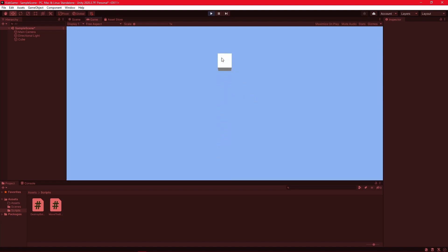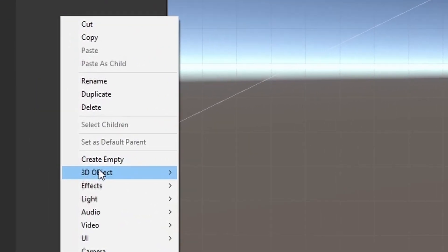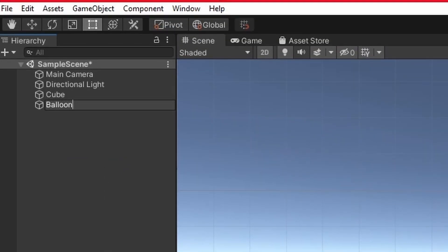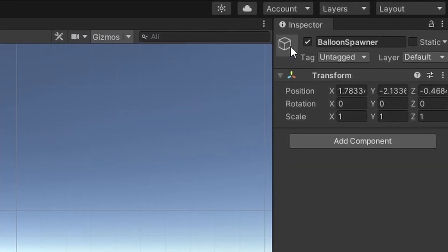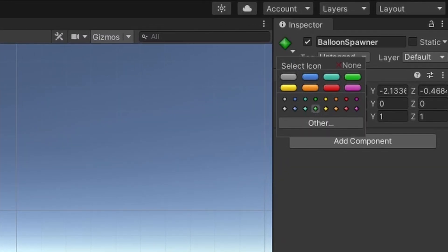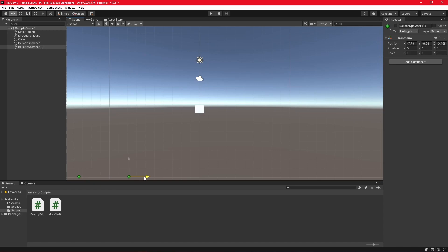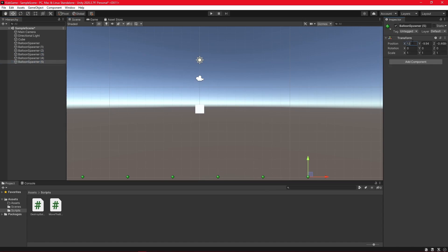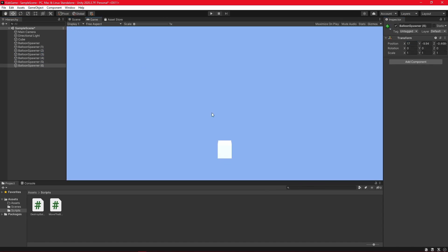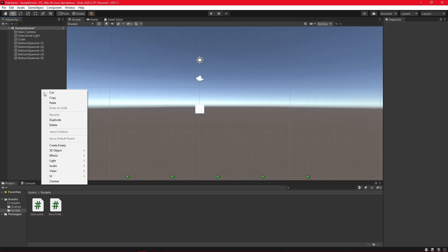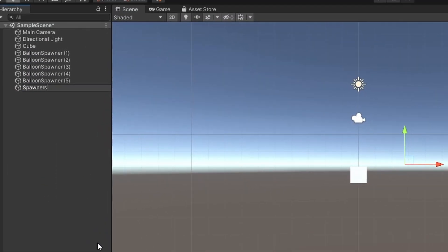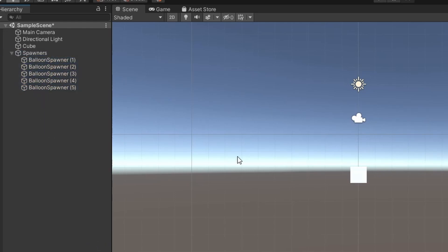One cube is pretty boring though. Let's spawn some more. Let's create a spawner — call it Balloon Spawner. Let's add a tag so we can see where it is — let's go with green. We'll duplicate and place several spawners. Then let's create a new object called Spawners so we can put all our Balloon Spawners in it for easy access.